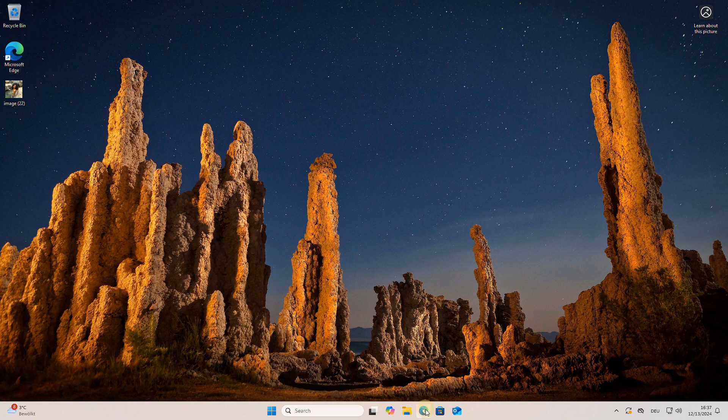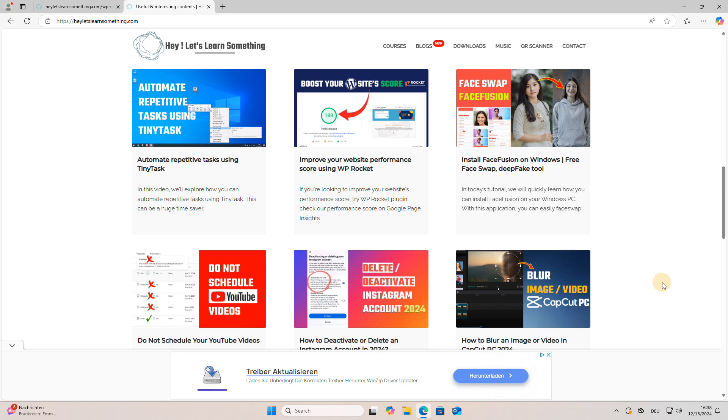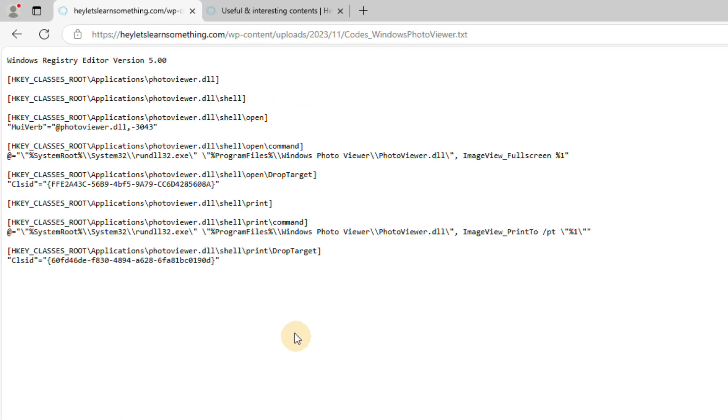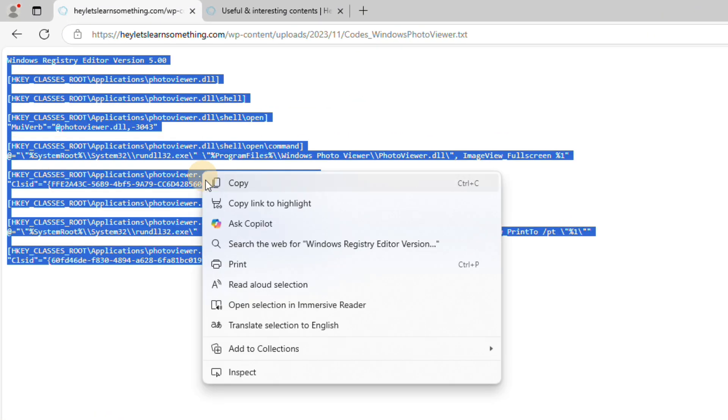The solution I found was based on a website that I came across—be sure to check out their website. The first step in restoring the Windows Photo Viewer is to download a registry file containing the required registry settings, and I have provided a direct link to it in the video description.